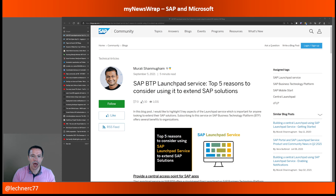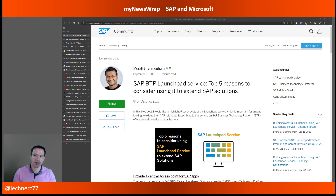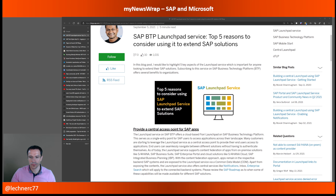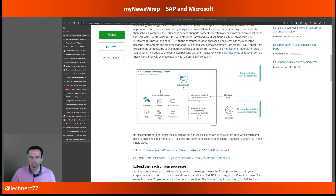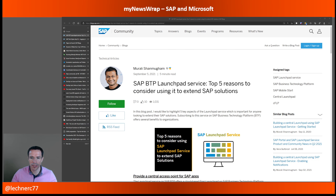First, I'd like to highlight a blog post by Murali Shangmohab, who wrote about the SAP BTP Launchpad Service and the top five reasons why it makes sense to use this service on BTP to extend your SAP solutions. It's a high-level overview in the positive sense about why it makes sense and what the advantages are if you adopt that service. There are also a lot of links within the blog post that guide you to additional information.